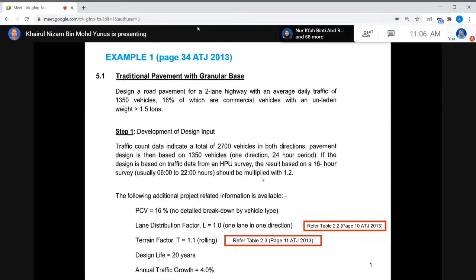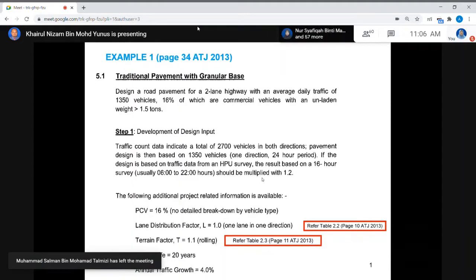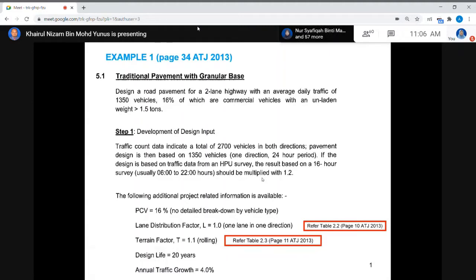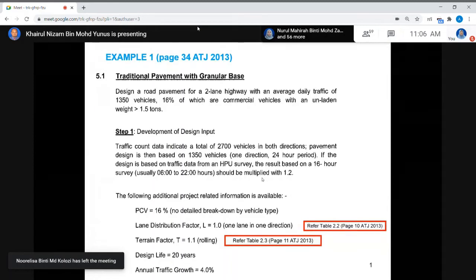If the design is based on traffic data from the highway planning unit survey, the result based on a 16-hour survey — usually 6 to 22 hours — should be multiplied by 1.2. However, for this example, this is a surveyed 24-hour period, so one direction is 1,350, and there is no need to multiply by 1.2.